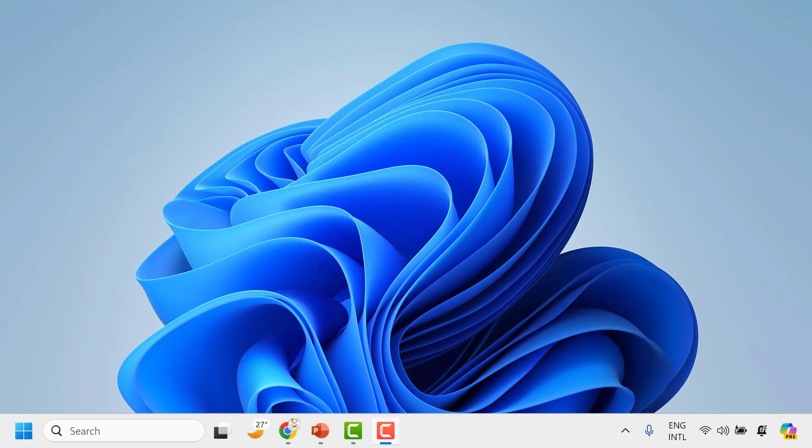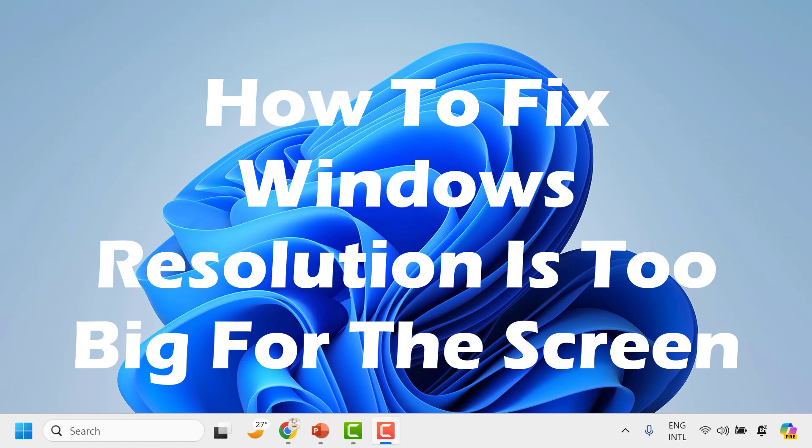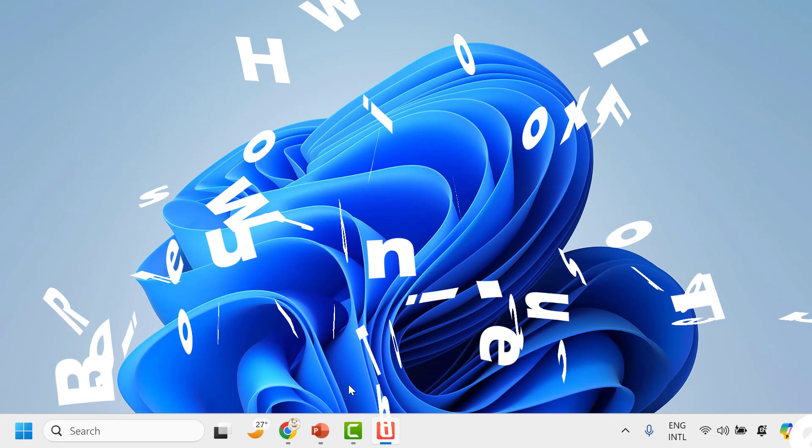Good day everyone, you are watching Radiofixes. In this video I am going to talk about how to fix if your Windows resolution is too big for the screen.